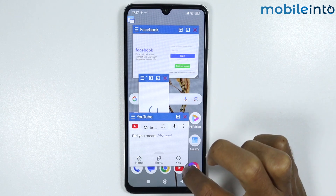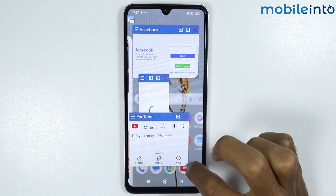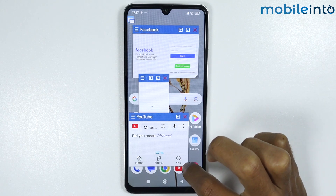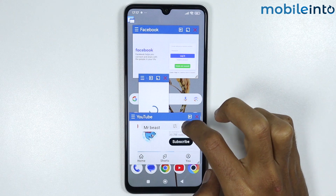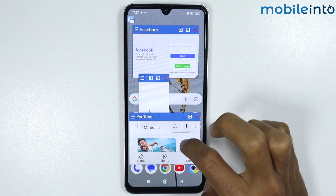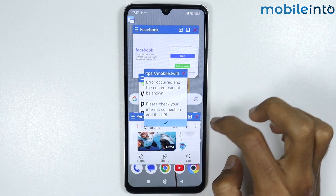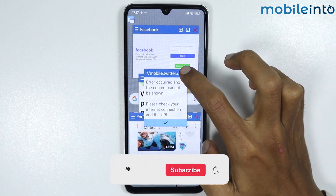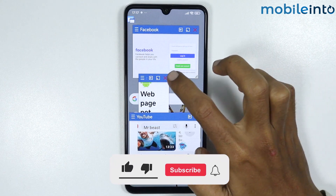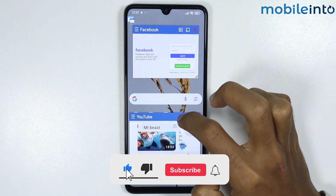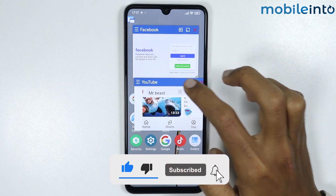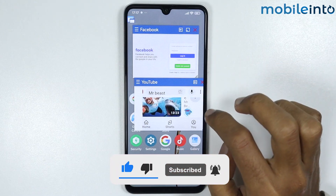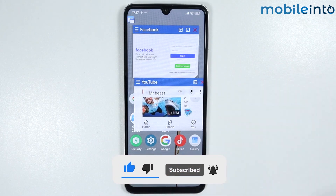And that's how you can enable floating windows on any HyperOS phone. If you found this video helpful, please like the video, subscribe to our channel, and hit the bell icon to get notified when we upload a new video.